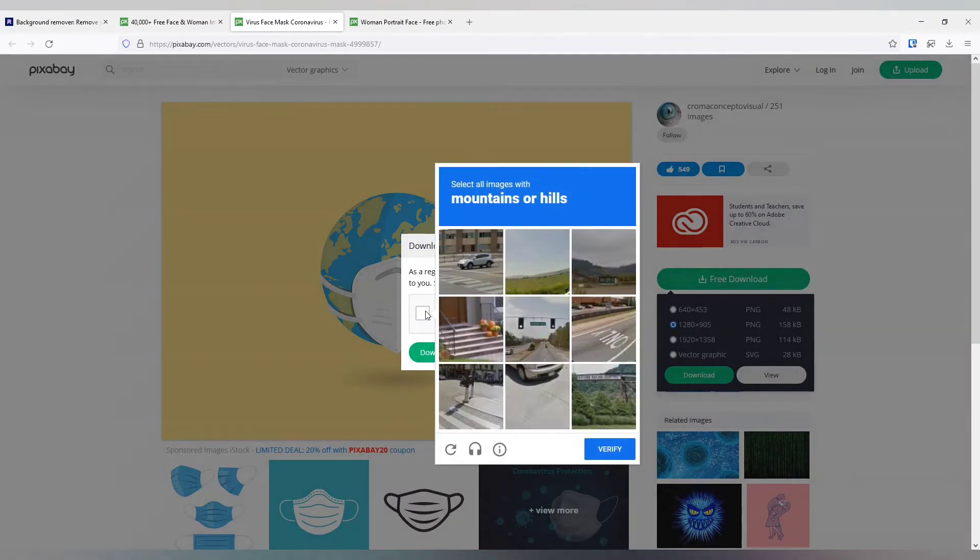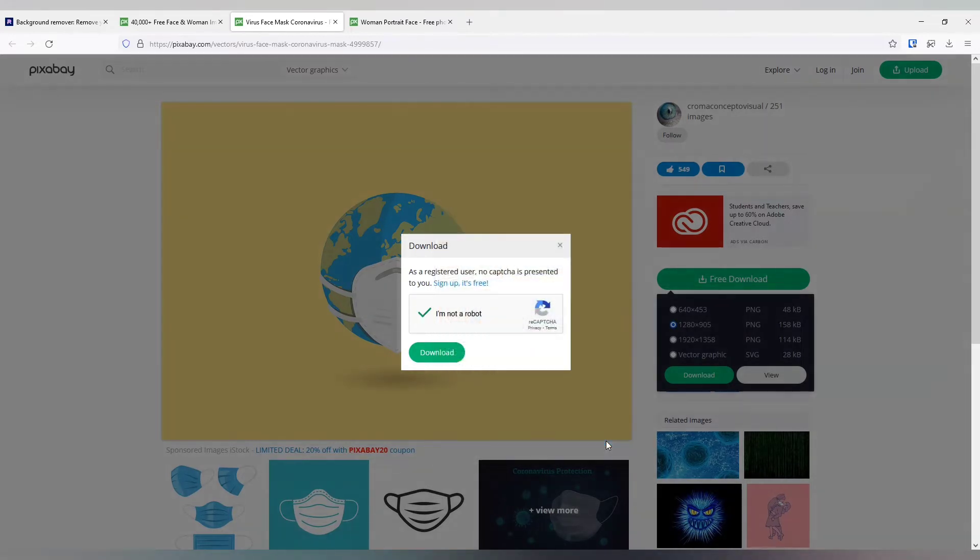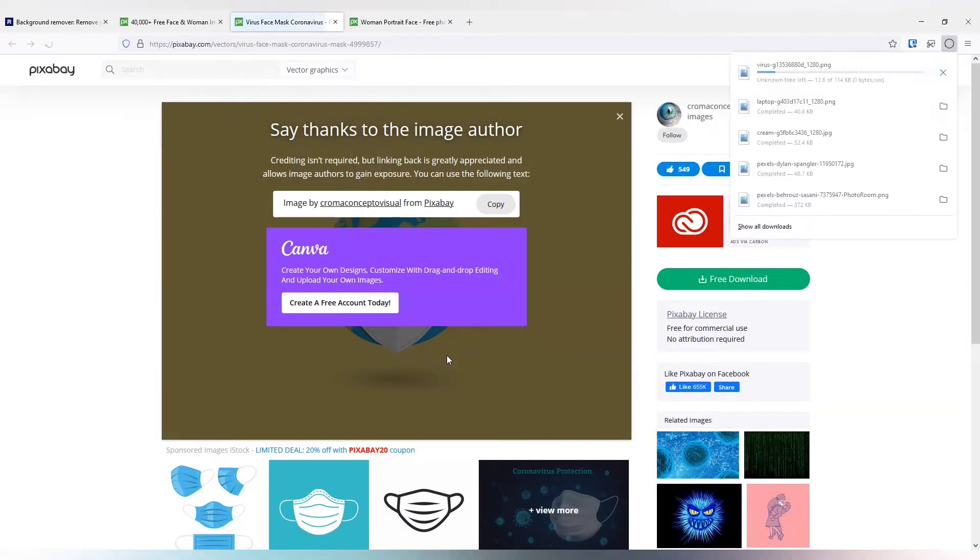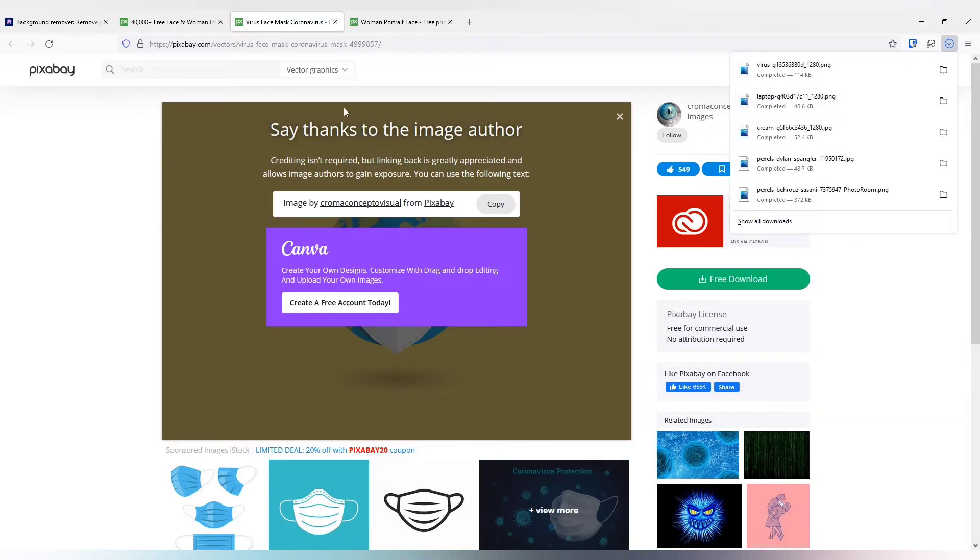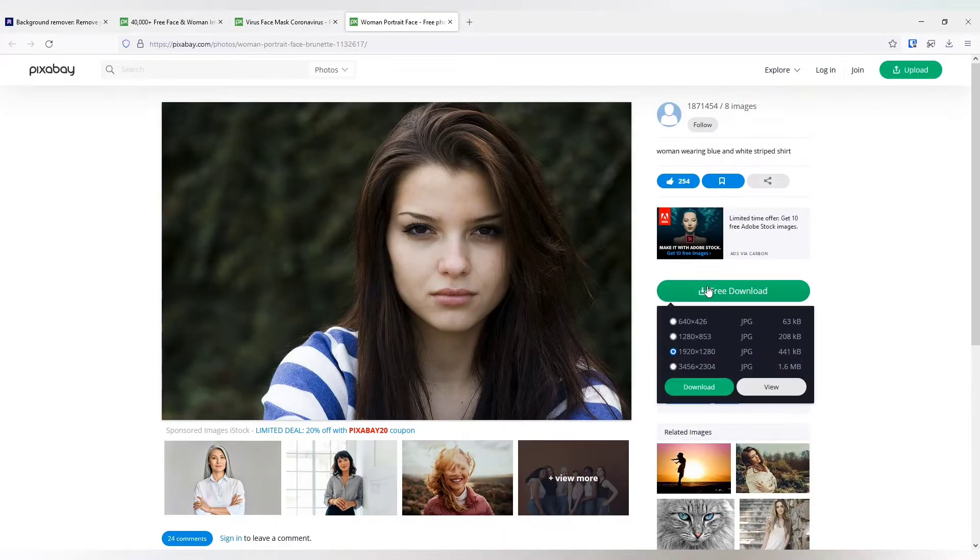First let me prove that I am not a robot. Mountains, one, two, three, yeah. So yeah, I am not a robot. So one of the photos got downloaded. Let me try this one.